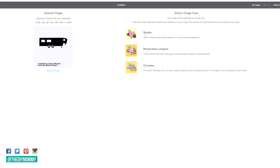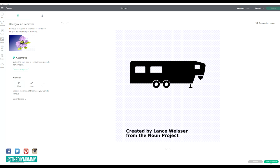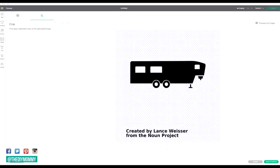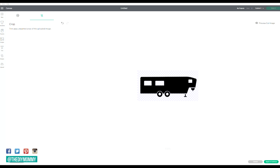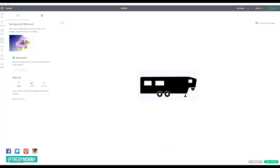Design Space is going to walk you through exactly what each of these image types means. Then click continue and remove the background of the image manually or with Cricut's automatic background removal feature. You can also crop any unwanted sections of the image on this screen.